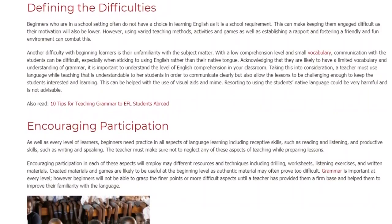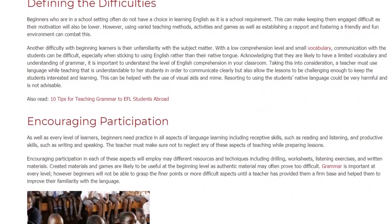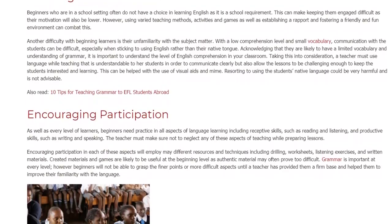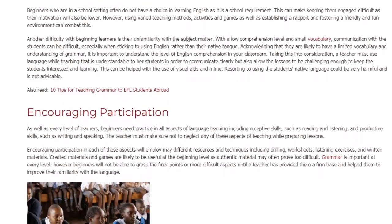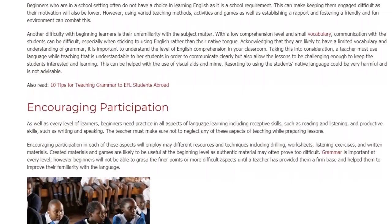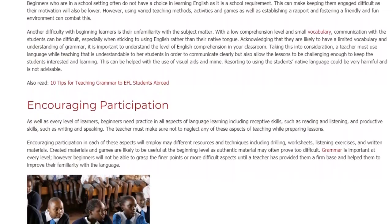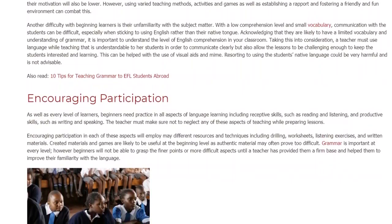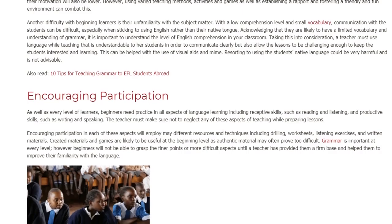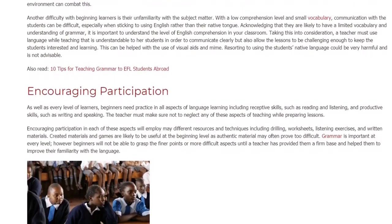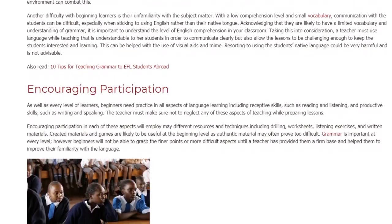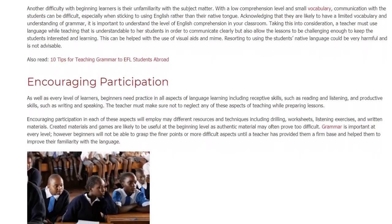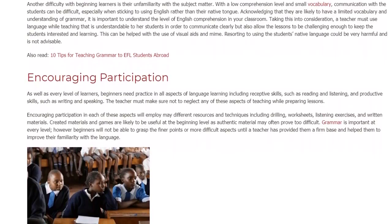Encouraging Participation. As with every level of learners, beginners need practice in all aspects of language learning including receptive skills, such as reading and listening, and productive skills, such as writing and speaking. The teacher must make sure not to neglect any of these aspects of teaching while preparing lessons.